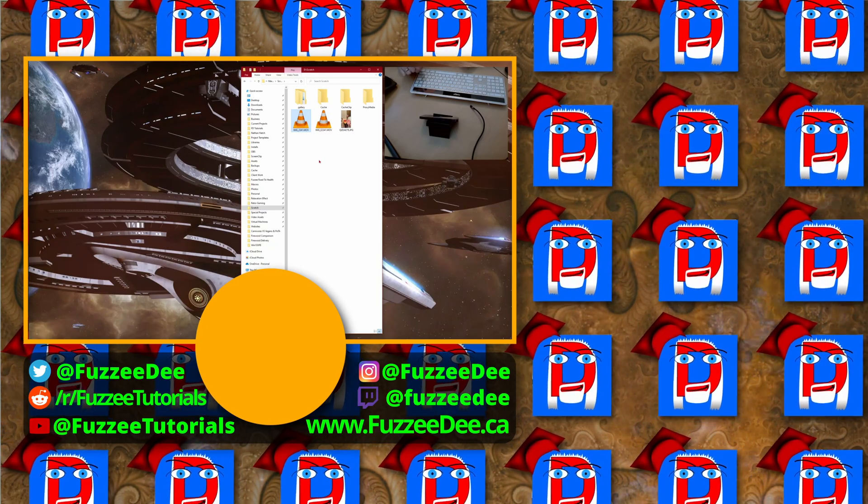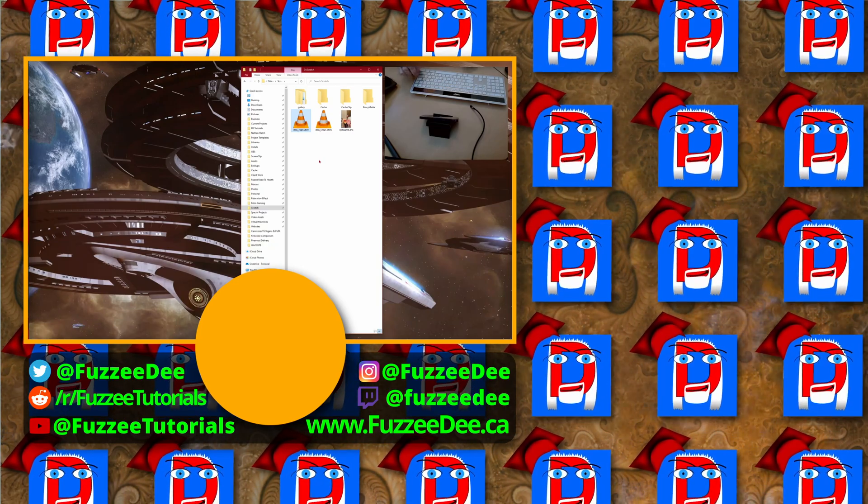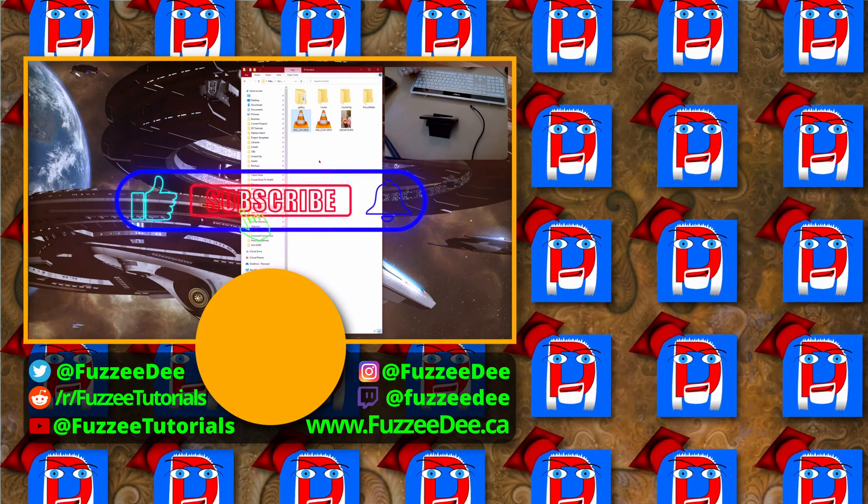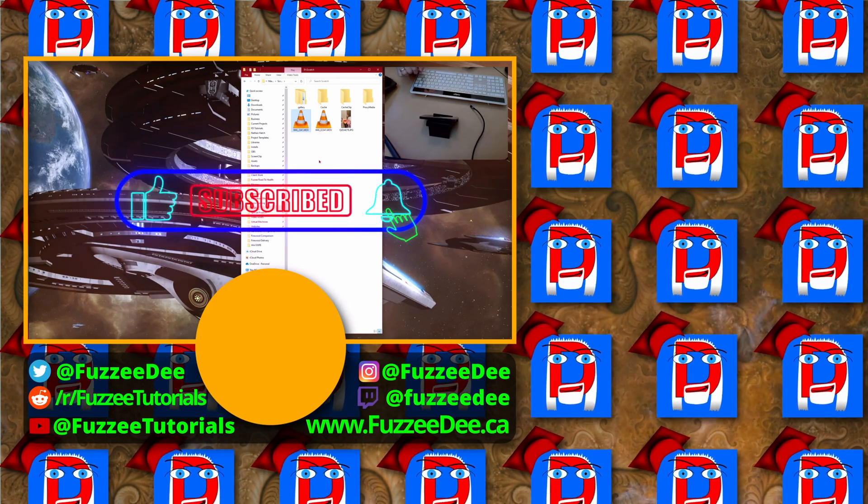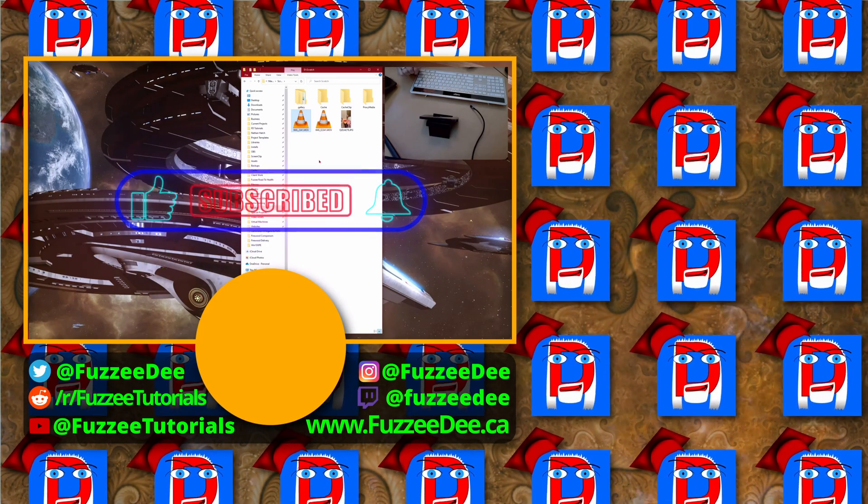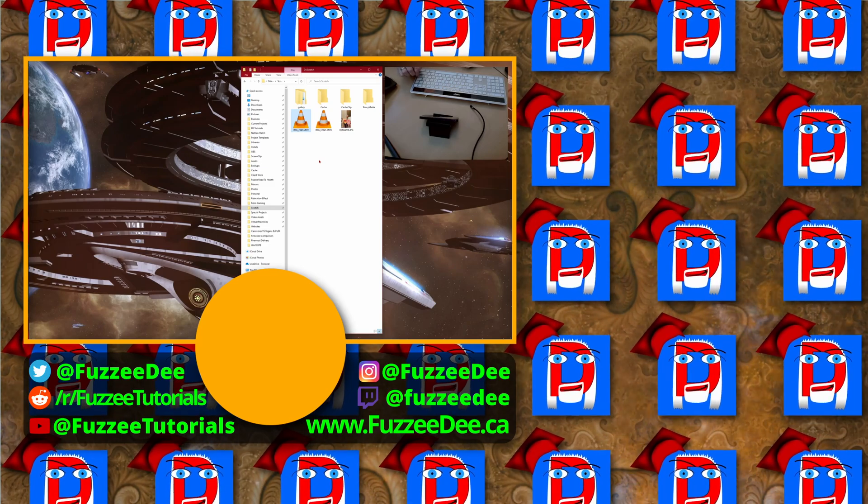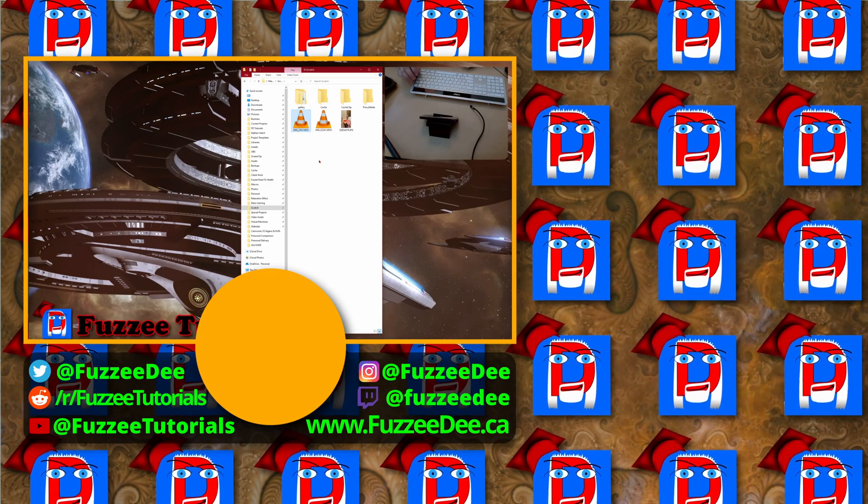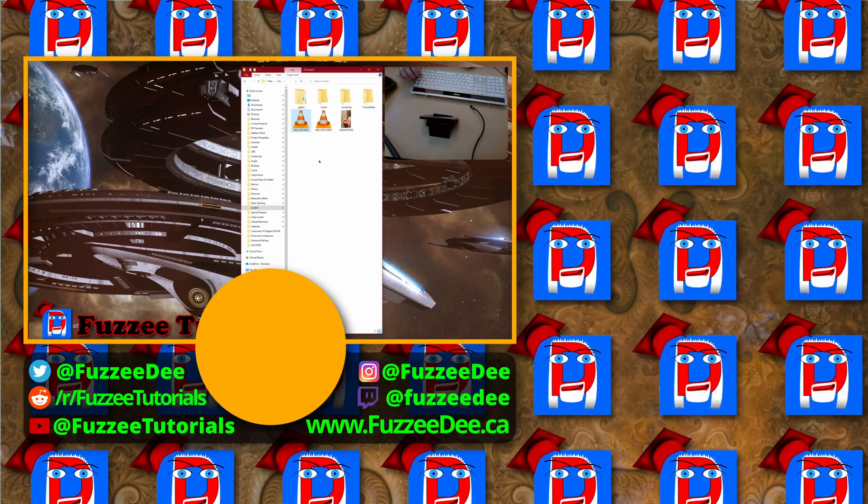So if you enjoyed this content today, make sure to hit that like button and subscribe and hit that notification bell so you don't miss future videos. Thanks for hanging out with us today. We'll see you in the next video. Bye for now.